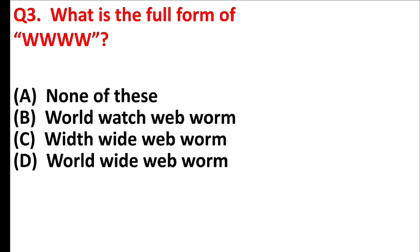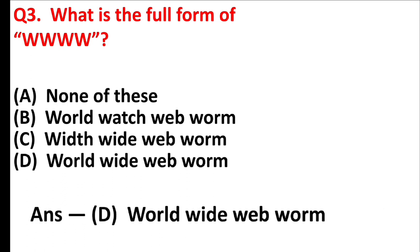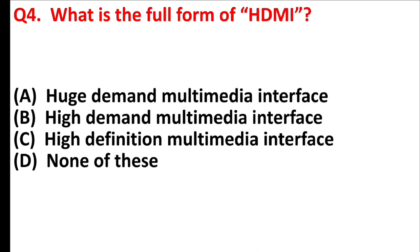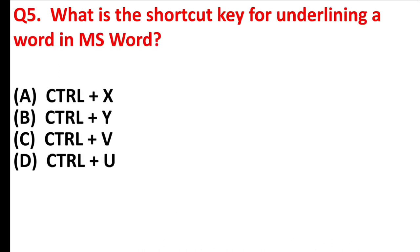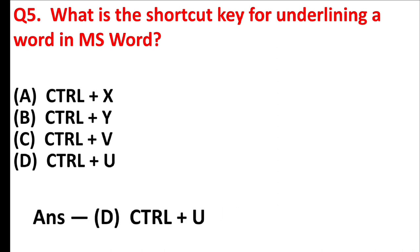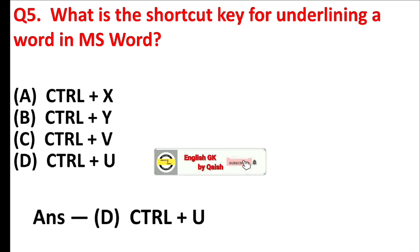What is the full form of WWW? Answer is option D, worldwide waveform. What is the full form of HDMI? Answer is option C, high definition multimedia interface. What is the shortcut key for underlining a word in MS Word? Answer is option D, control plus U.